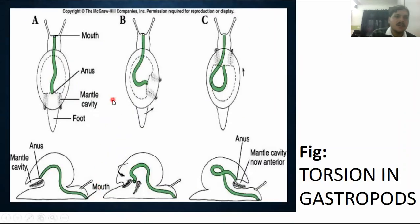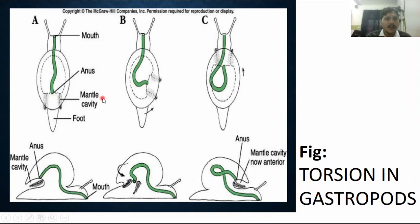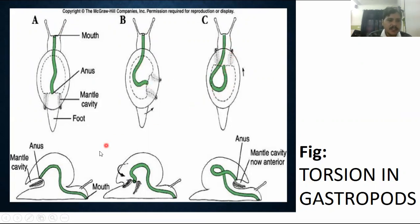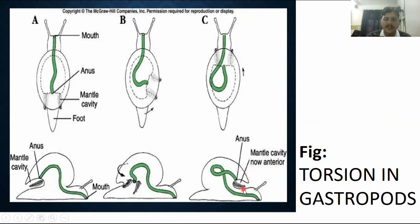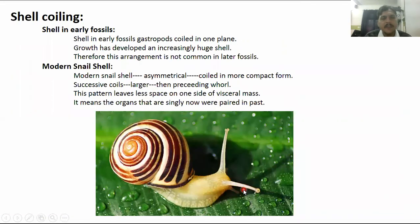This diagram shows torsion in gastropods. Before torsion, the anus is on the upper side. Then torsion begins — the digestive system starts rotating. The process continues until a proper U-shaped structure forms. This represents complete torsion.